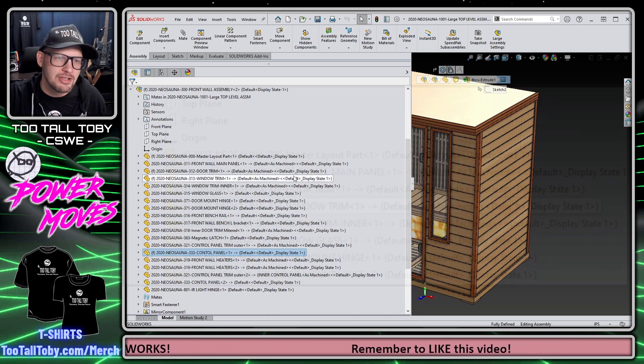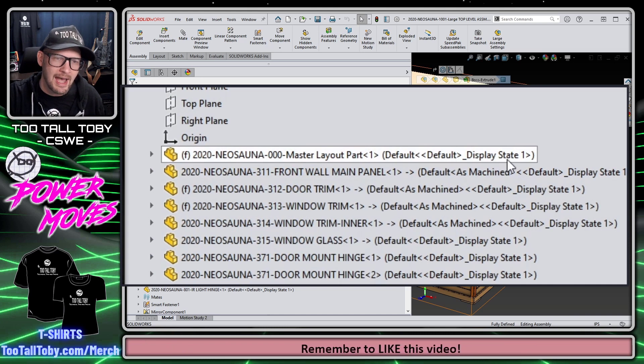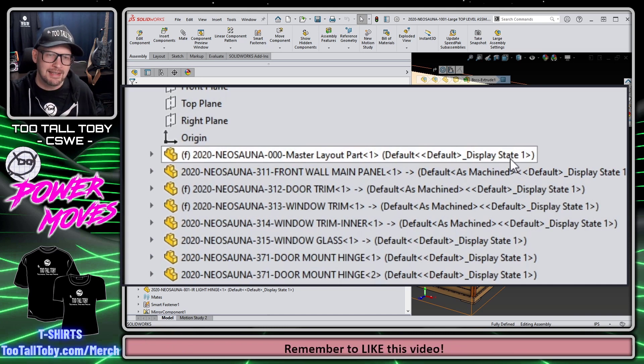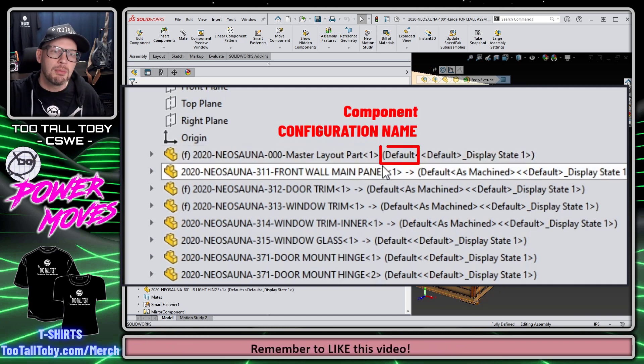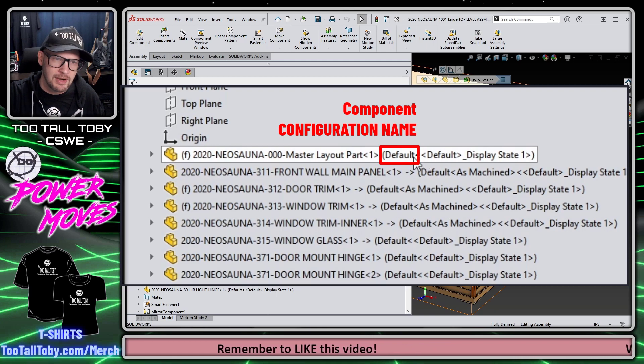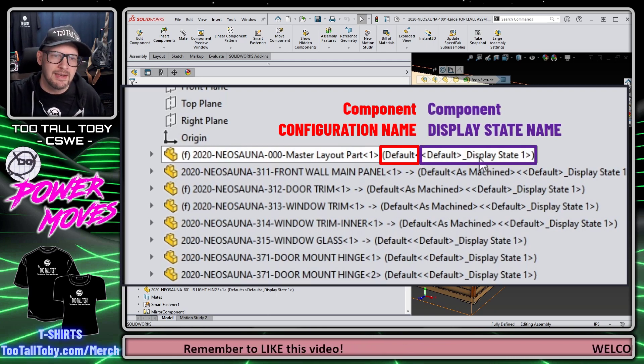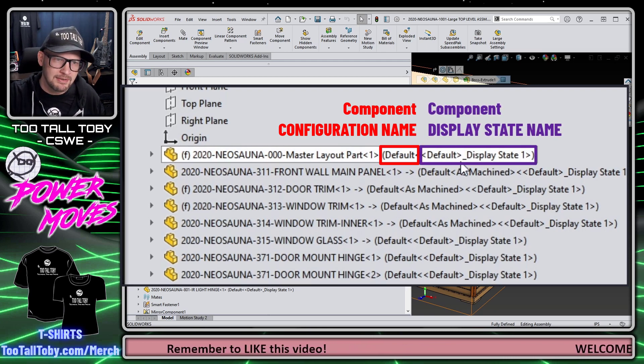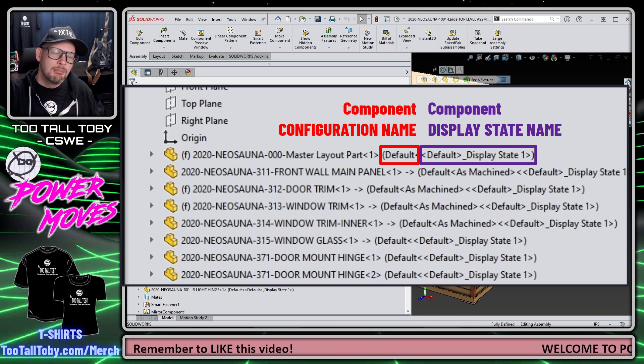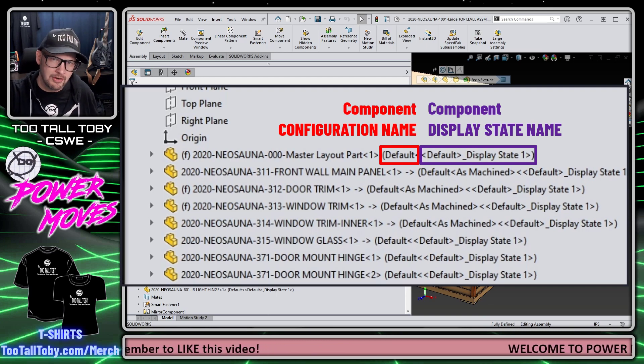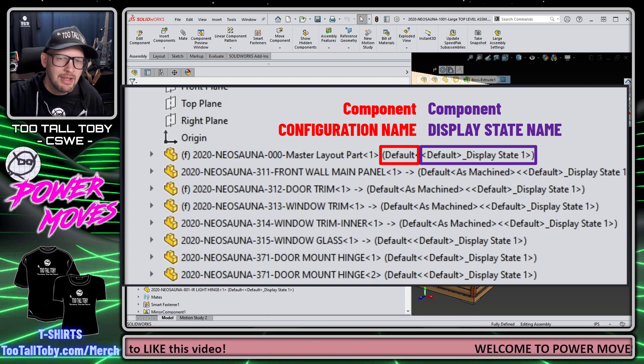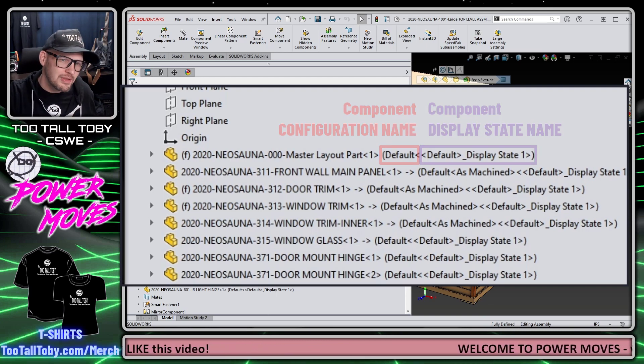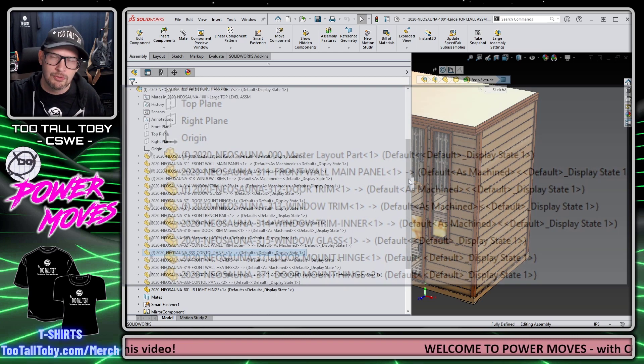I think a better solution is to identify what this text is here and to hide or choose not to display that text. What we're looking at here is the name of the configuration, Default, as well as the name of the display state, Default Display State. Most of the time people just leave those as their out-of-the-box or default names, so usually you could just choose not to show them and you're really not missing anything.